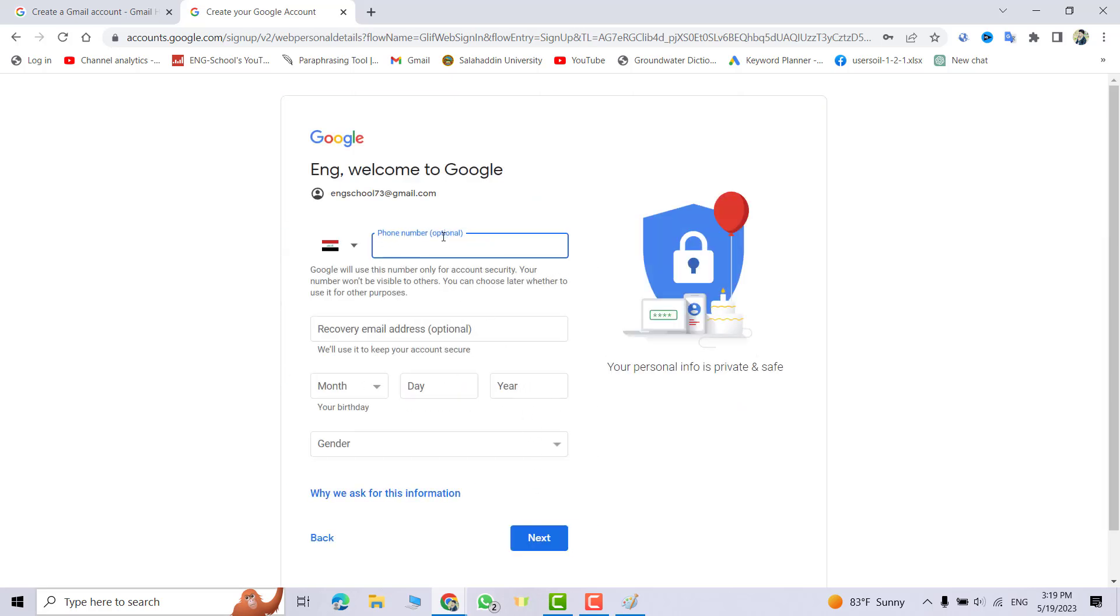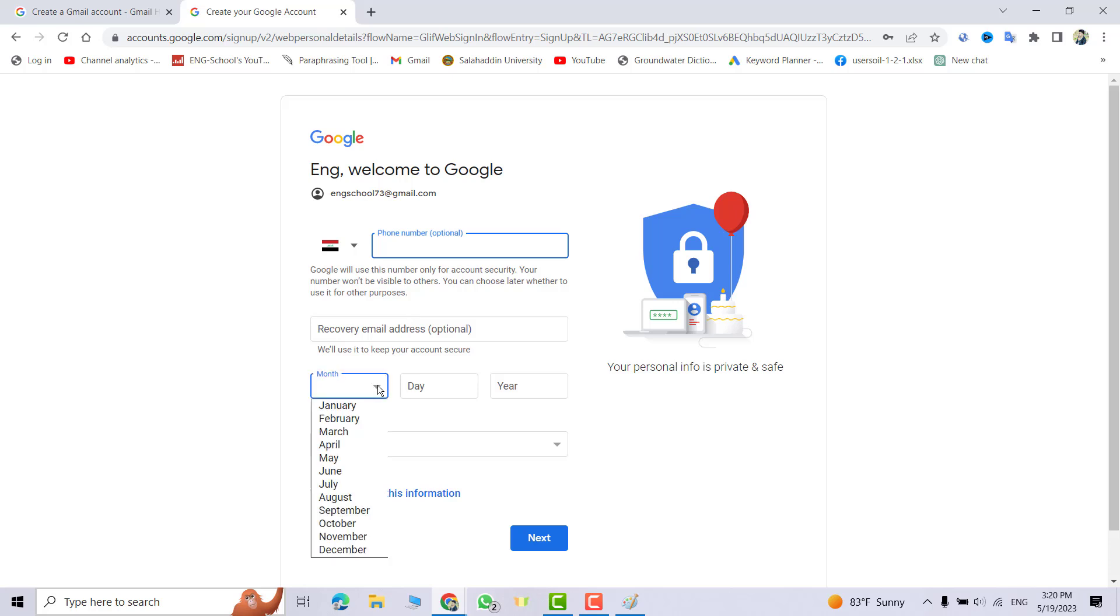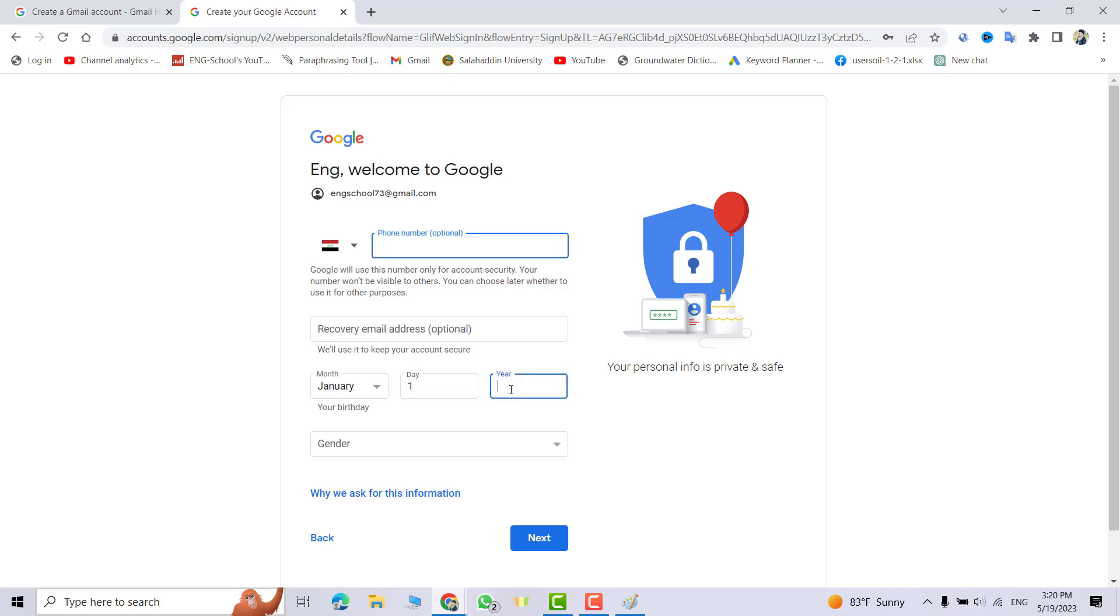Great, you see it says phone number is optional, so I don't provide the phone number. For recovery email address, you can use another email to recover your Gmail. Here, select the month, January for example. Day, the first.